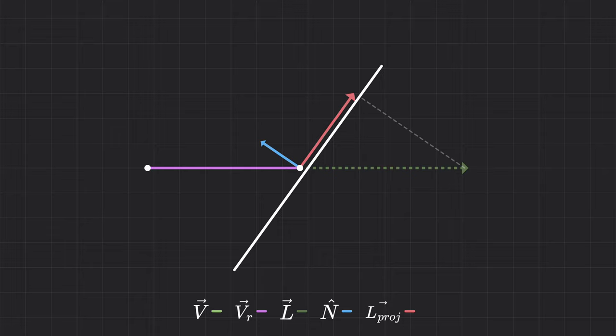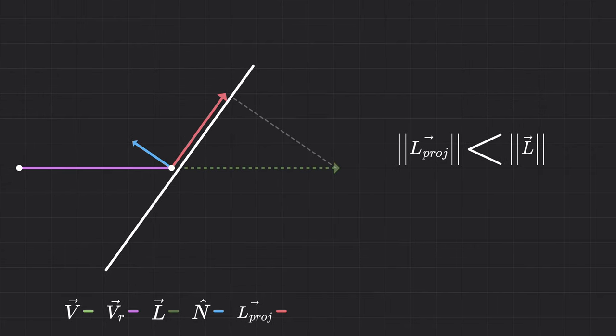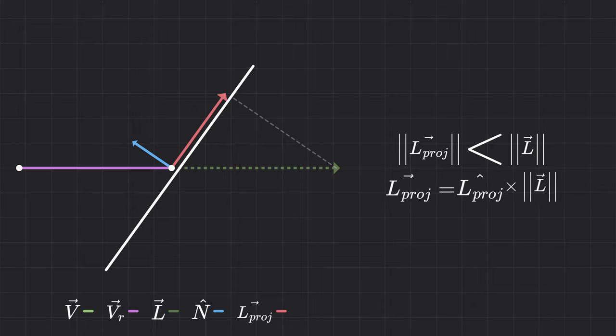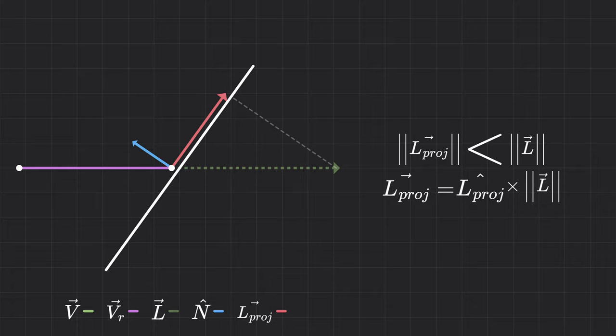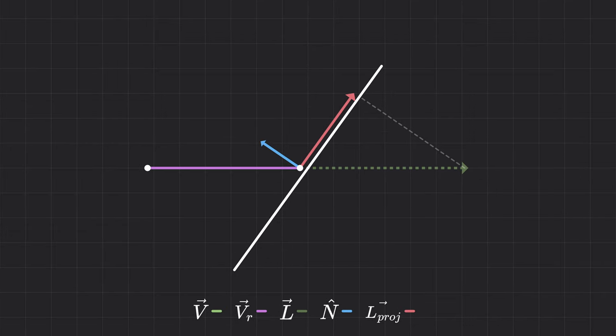You might have noticed that projecting our leftover velocity has lost a lot of magnitude. That is, the resulting vector is much shorter than our initial vector, meaning we won't move as far as we're supposed to. To remedy this, we'll normalize the projected vector, giving it a magnitude of 1, and then scale it by the magnitude of the original leftover vector, which ends up looking like this. And that completes the sliding step.